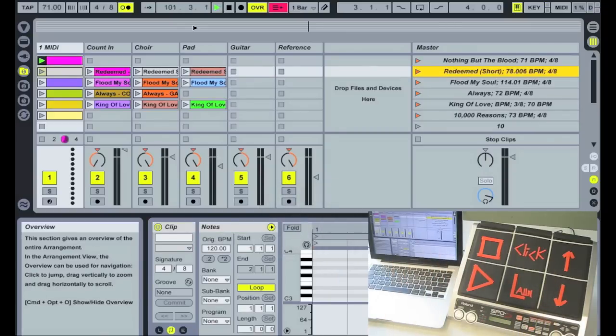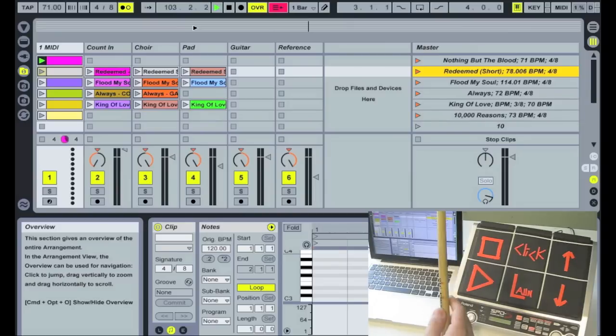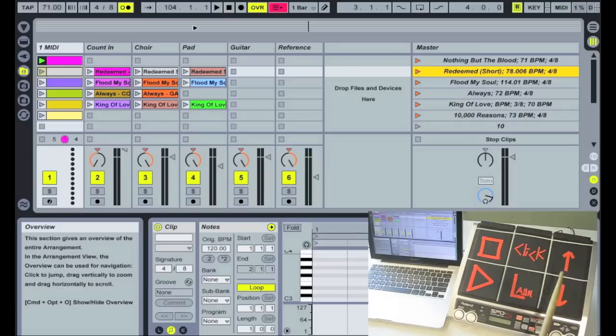And that one doesn't have any tracks so we just come in whenever we're supposed to. So that song is done, I stop the click, and it's already on redeemed, whatever's highlighted is the one that it's going to launch.